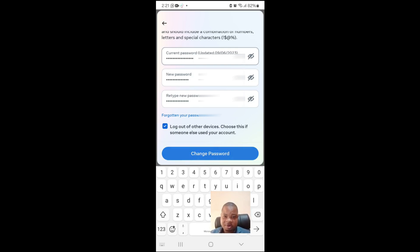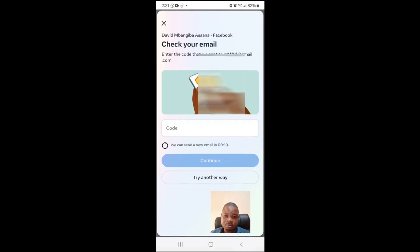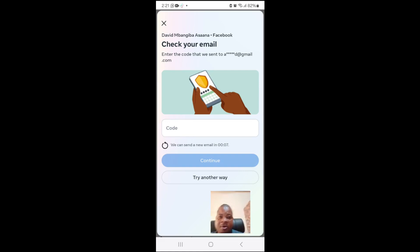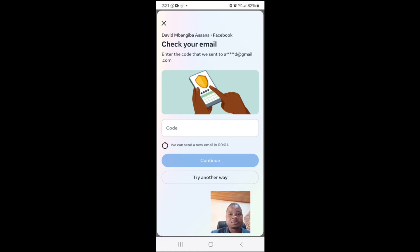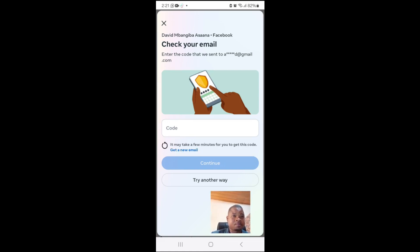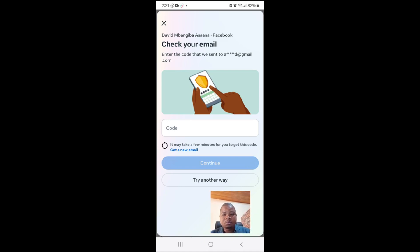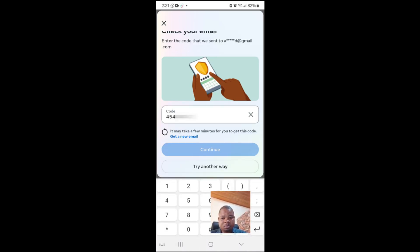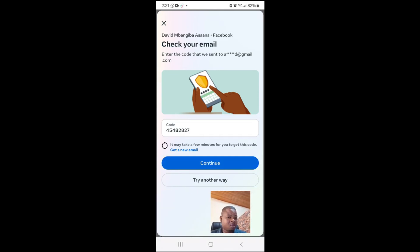Then you click on Change. It has sent a code to my email for me to confirm. For security reasons, some of what you will see may be blurred. You put the code and click on Continue.